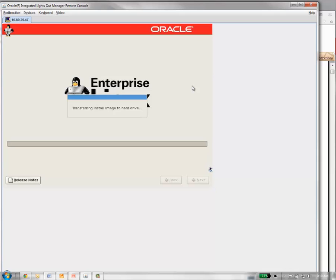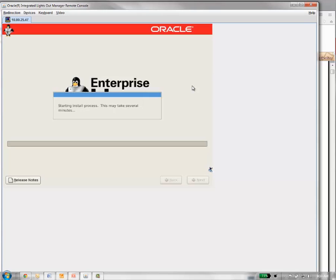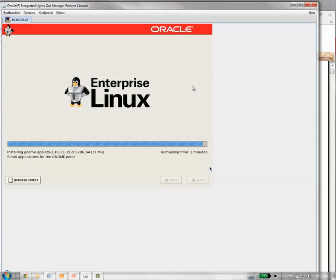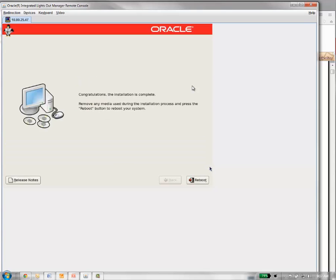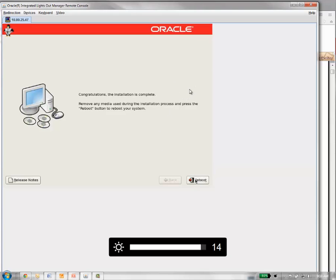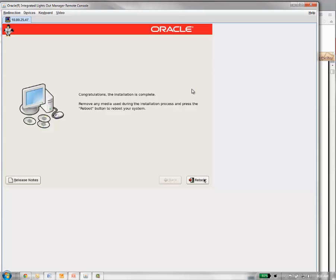It looks like it's getting ready to transfer the image to the hard drive or the OS files. It looks like Oracle Enterprise Linux installation is complete. What you're going to want to do now is it should have kicked out your DVD. You'll want to remove that, and then you're going to want to go ahead and reboot the system. The system is going to reboot and it's going to take us to the first time configuration screens. We'll run through that right after reboot.